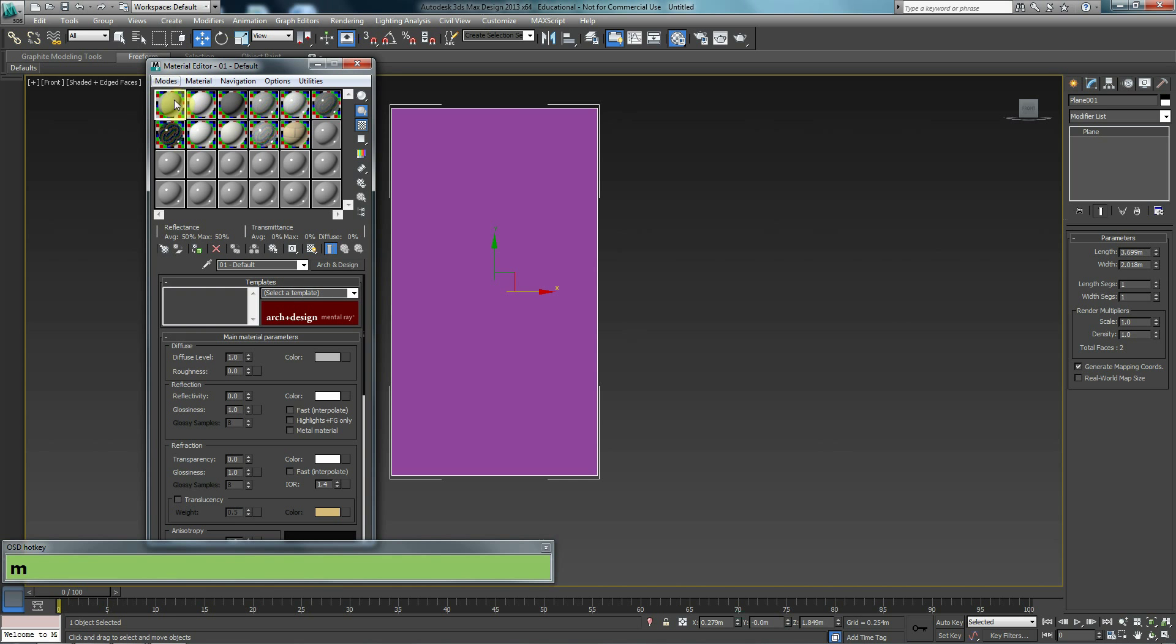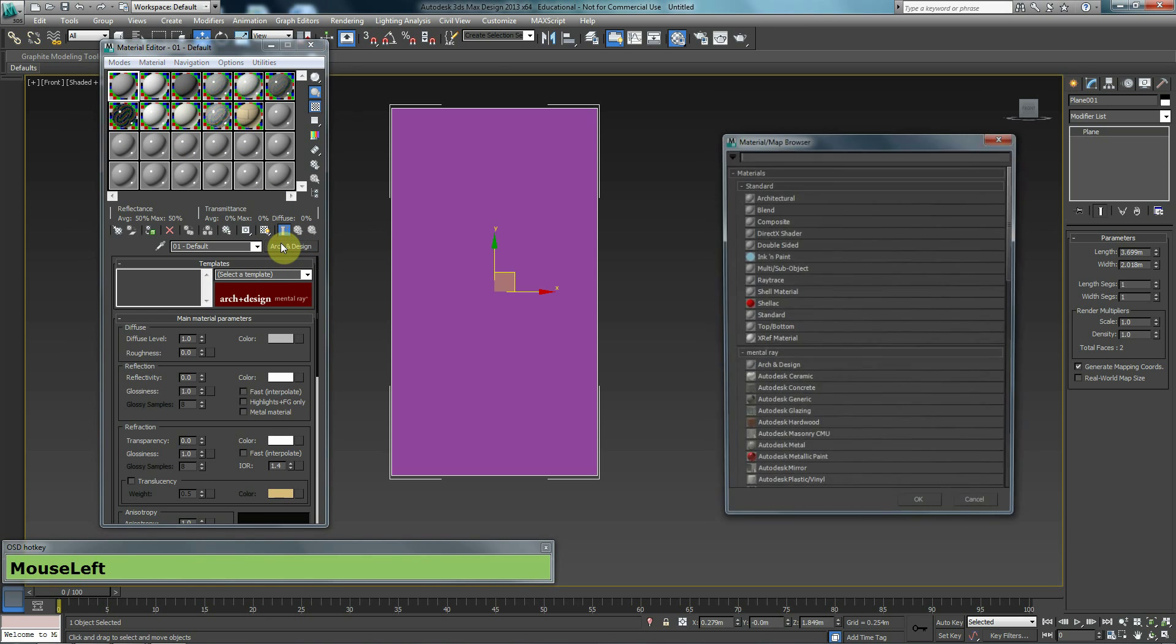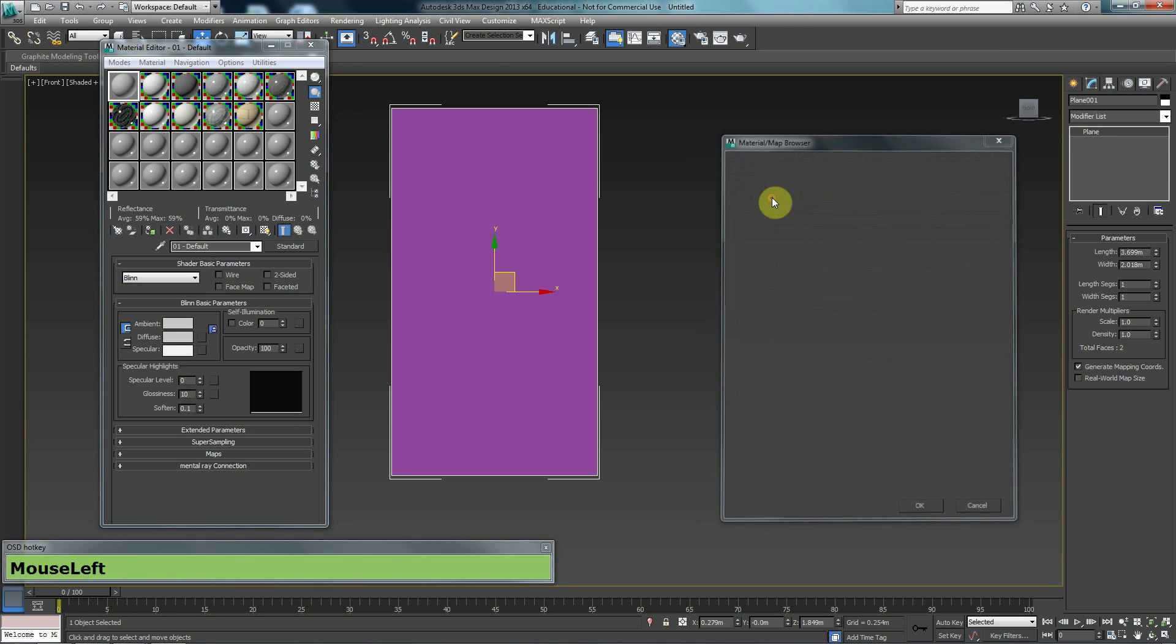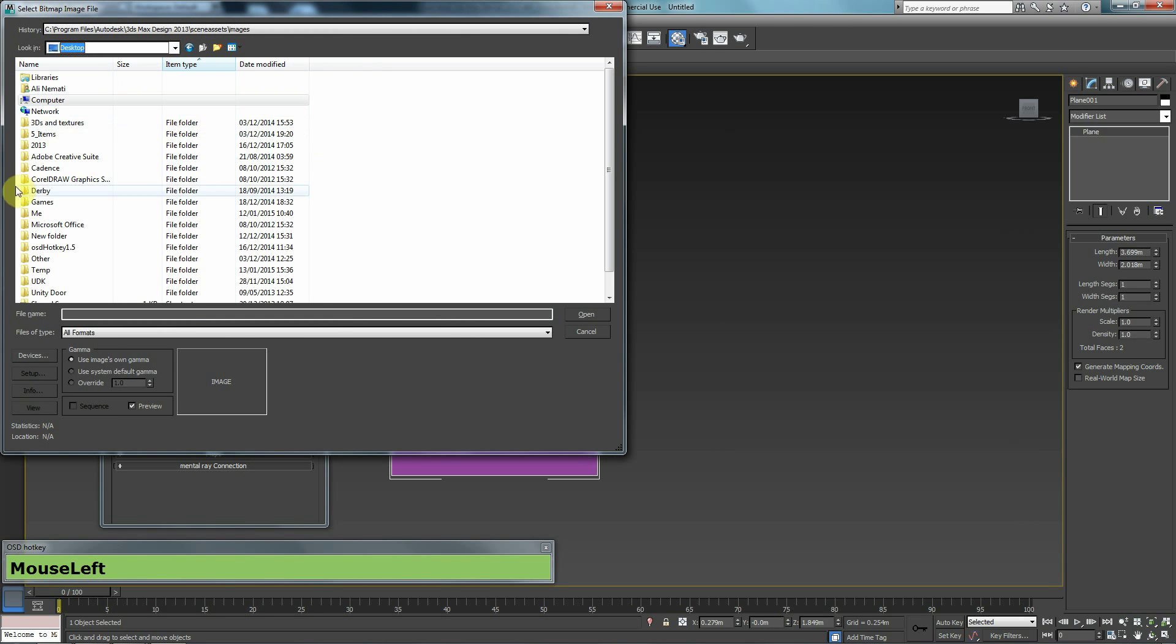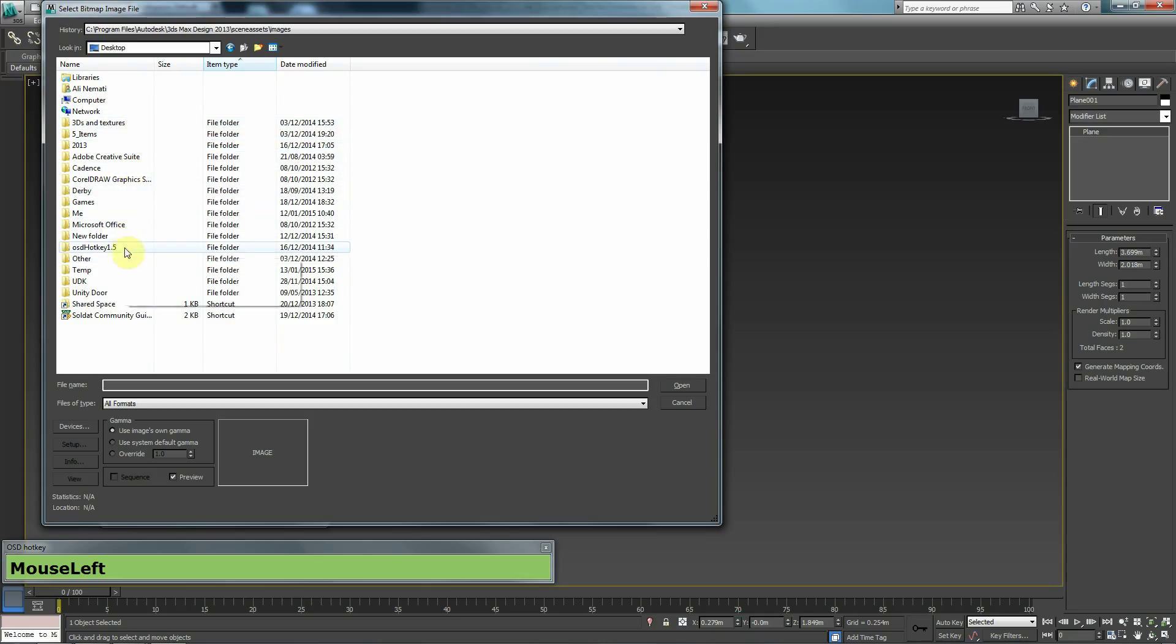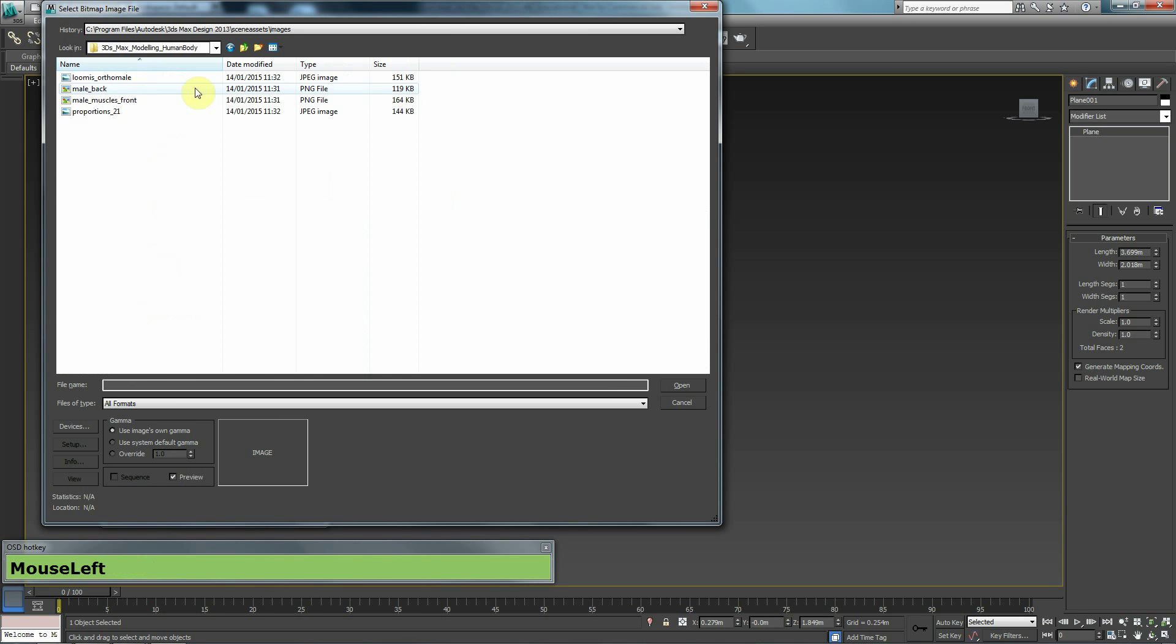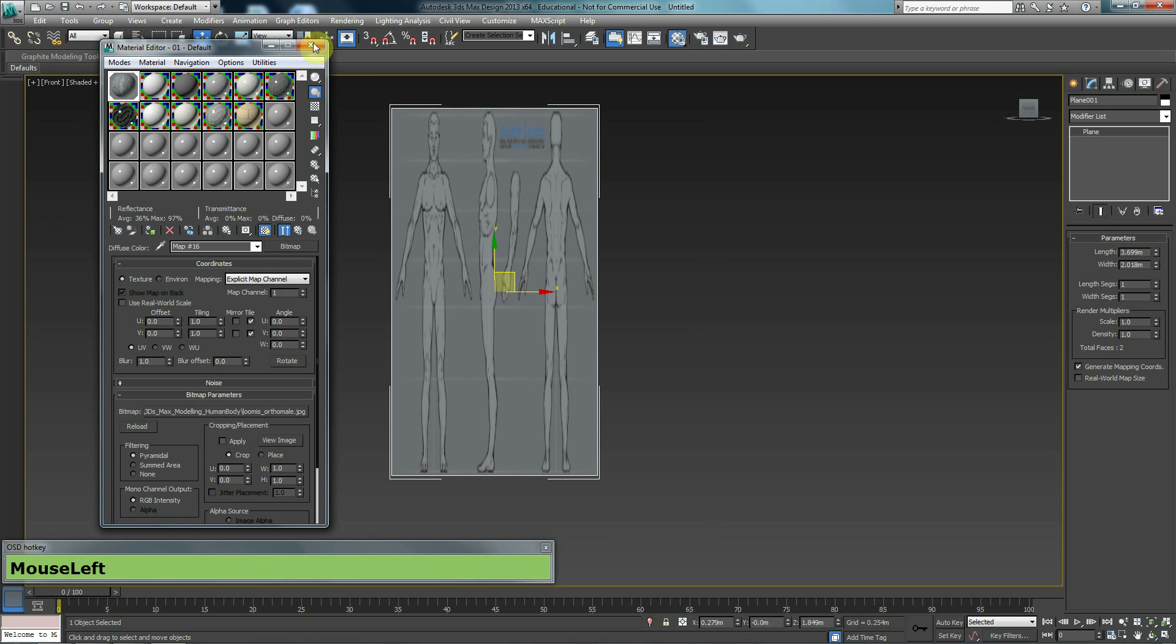And I'm going to bring in my material as a texture. Press M to go to the material editor. Here's one of the differences between 3ds Max Design and normal 3ds Max. By default, in 3ds Max Design, all these materials are set to arc and design. I'm going to change that to standard. And I'm going to bring in my image as an image file. So I'm looking for where did I save it? I saved it in 3ds Max, human body. And I am looking for this image over here.